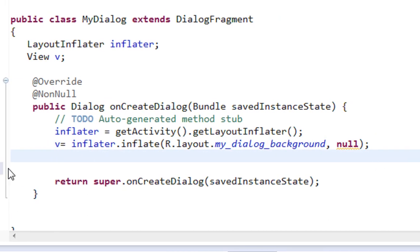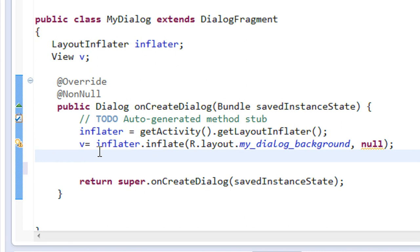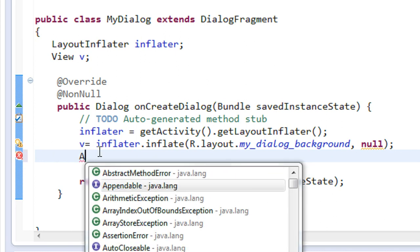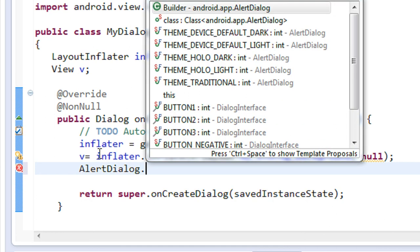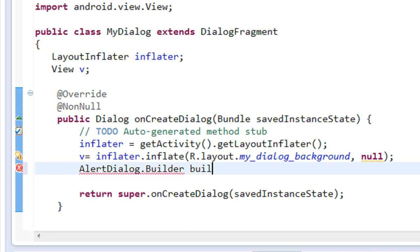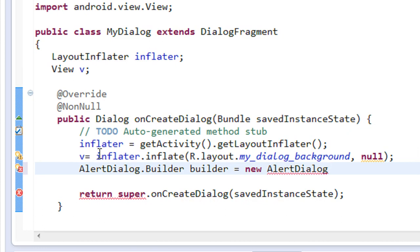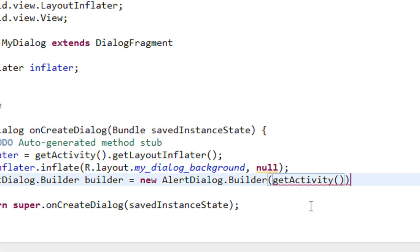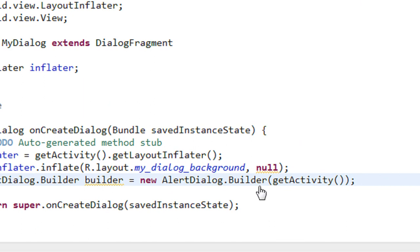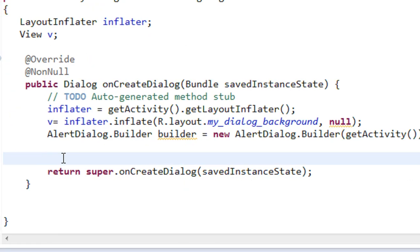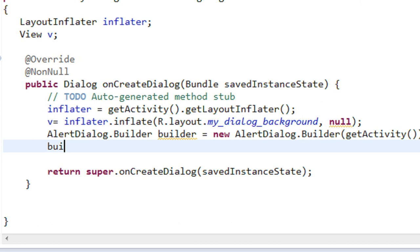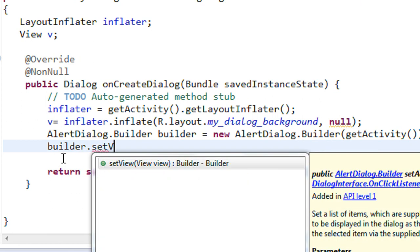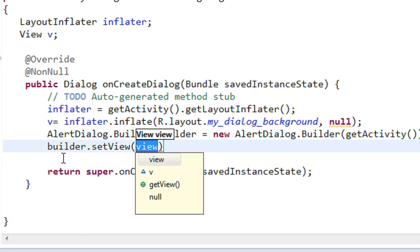Now I'm going to create the AlertDialog, so we need the builder object. AlertDialog.Builder — I named the object as 'builder' — equals new AlertDialog.Builder(), and pass getActivity() for the context. For setting the background you have to use the method setView() with the builder object, so builder.setView() and pass the view object.